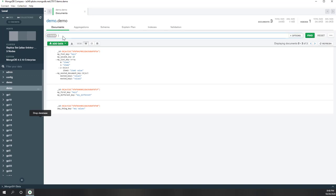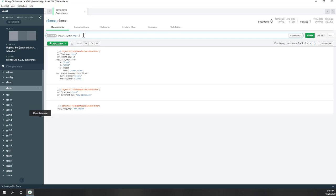You can also do filtering. For example, if you use 'find' — say 'my first key' equals 'key one' — that should be covered by brackets. So that is a filter — I just want to find the documents that contain 'my first key' with value 'key one'. I had a typo, so it should be 'my first key' which is 'key one'.